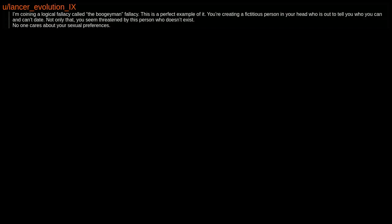I'm coining a logical fallacy called the boogeyman fallacy. This is a perfect example of it. You're creating a fictitious person in your head who is out to tell you who you can and can't date. Not only that, you seem threatened by this person who doesn't exist. No one cares about your sexual preferences.